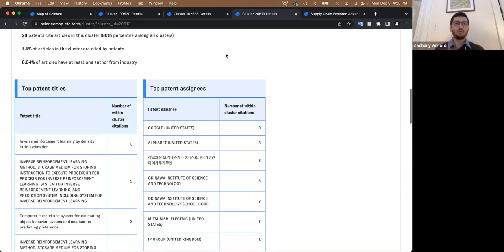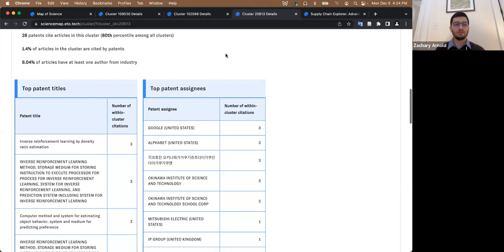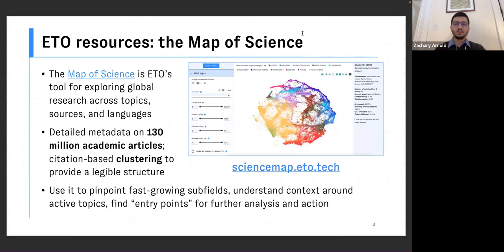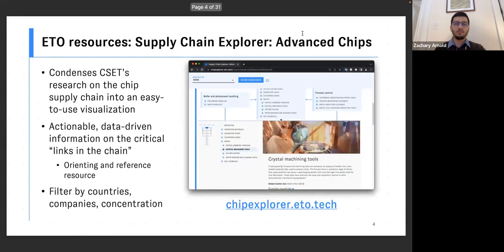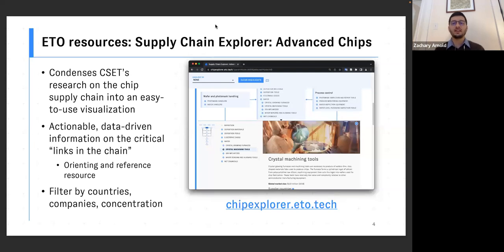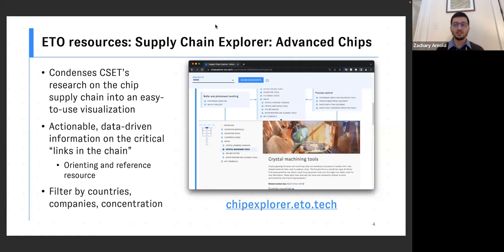So I know this was all a lightning round on the map of science. I do want in the meantime to take a look at another tool that we're very proud of that is a little newer to CSET, but has launched recently with the ETO platform, and that is our supply chain explorer. This is a visualization and orienting framework around the supply chain for complex technologies.